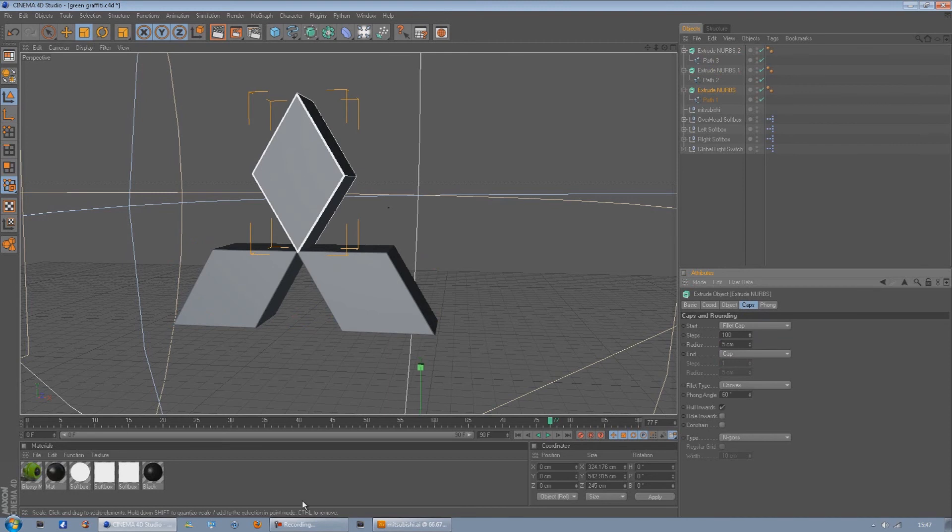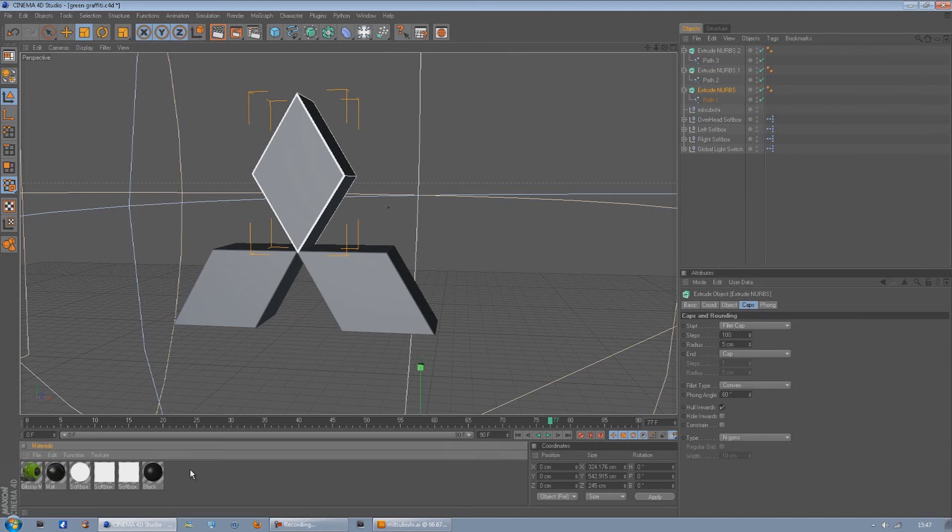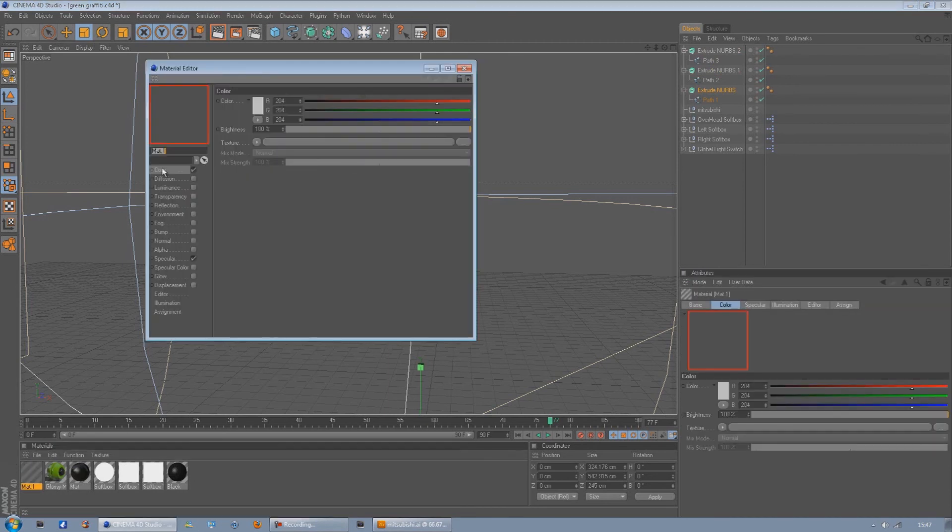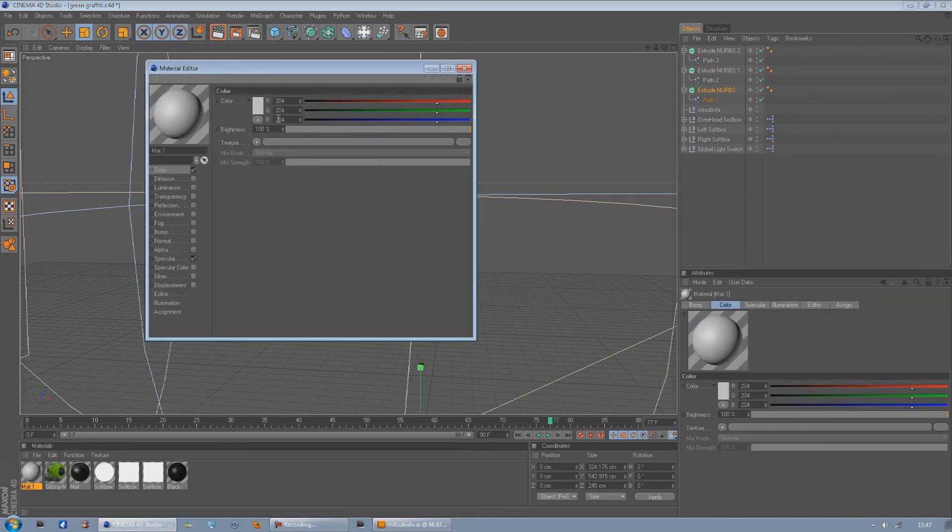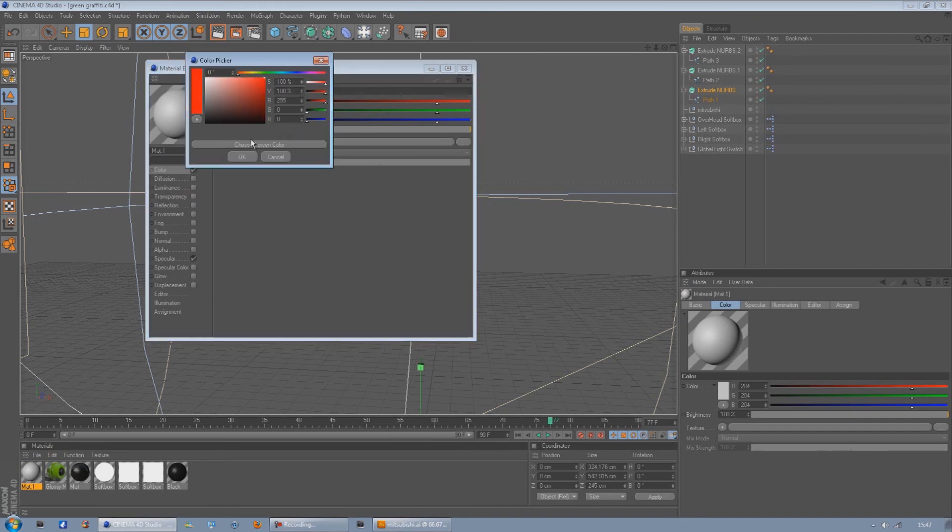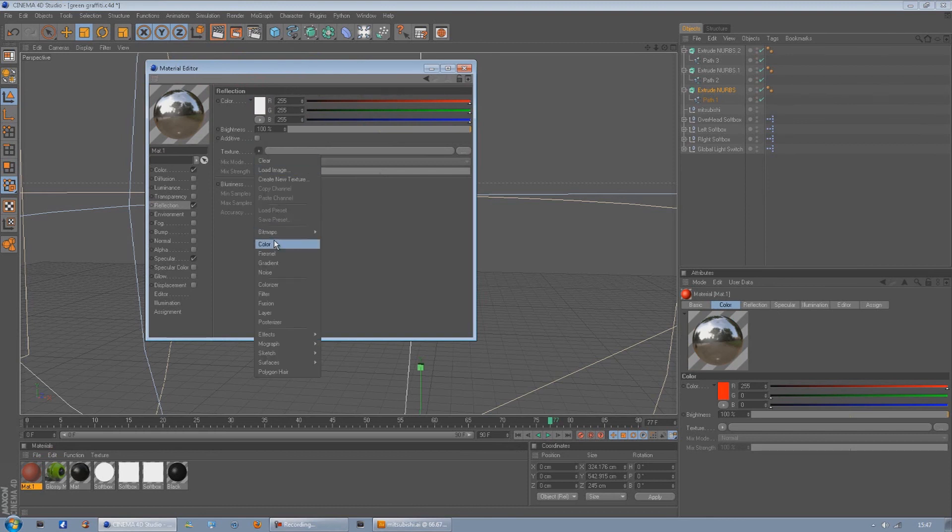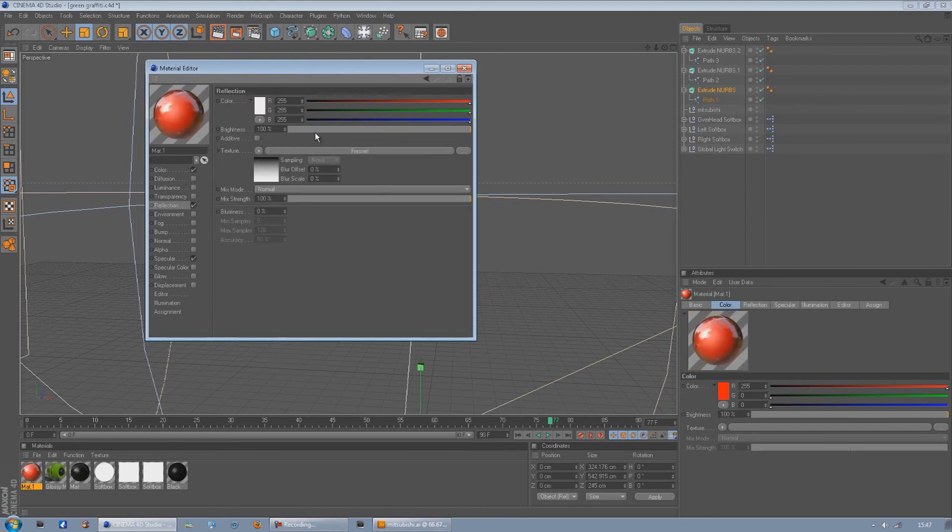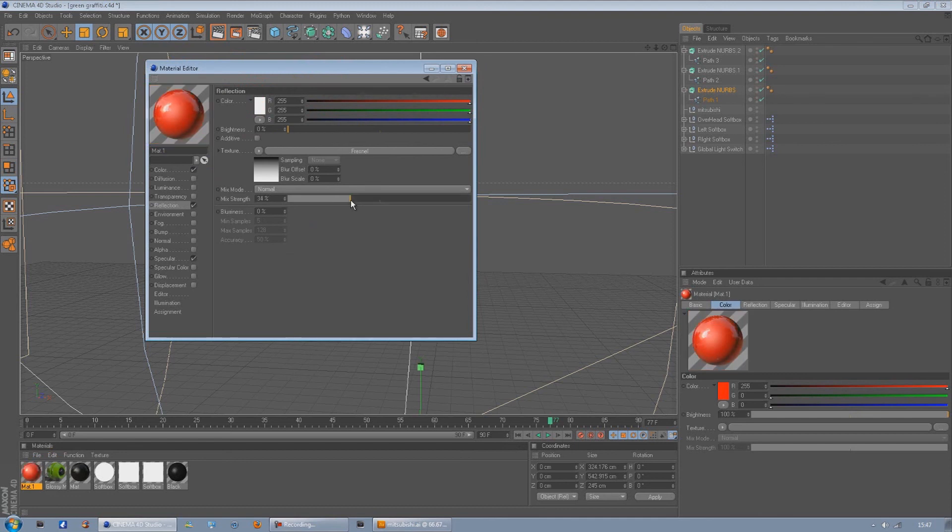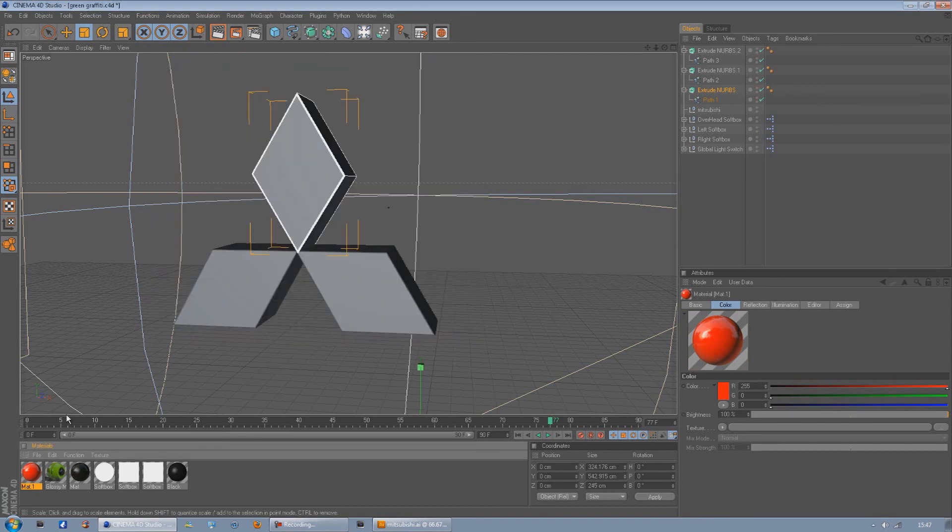And then you just want to make a new material, anything you like. I'm just going to do it red because the Mitsubishi logo is red. Turn reflection on, you're down to 4 now. Turn the brightness down to zero, turn the mix strength down to about 34, and turn specular off because specular just looks bad.